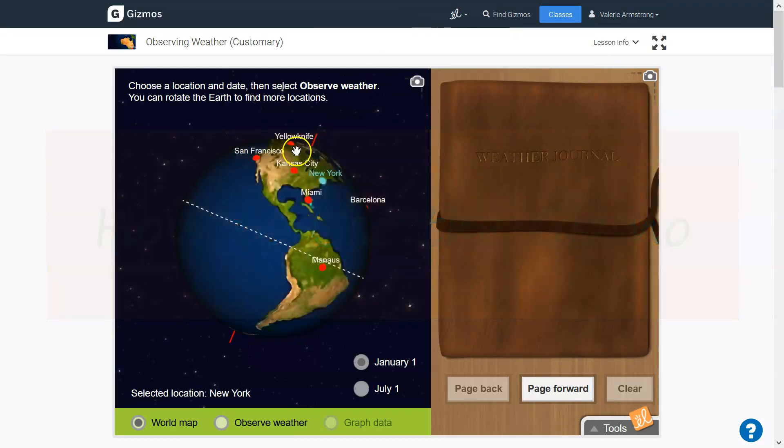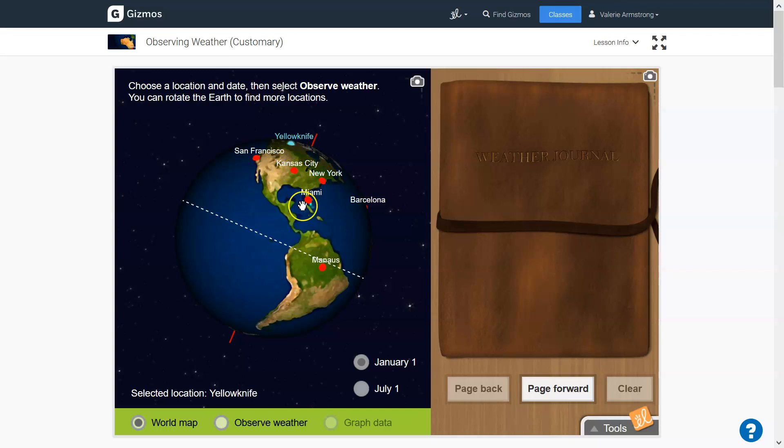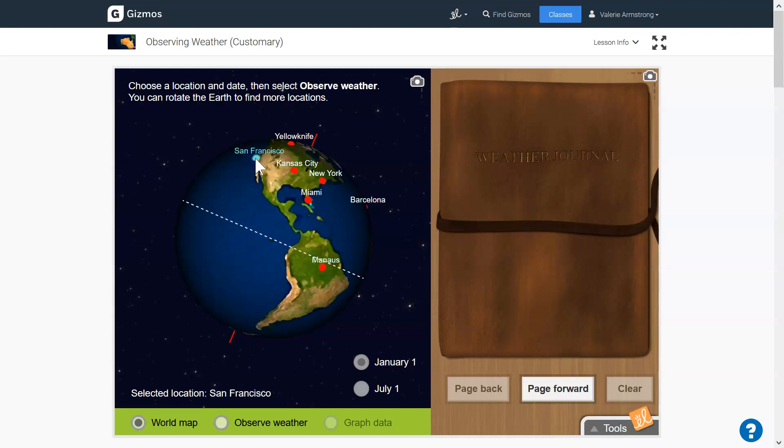Once you're here, you can click on any of these cities. So you might want to click on a city that's far away from the equator and then a city that's near the equator. Maybe you want to click on a city that's near the ocean and then a city that's far away from the ocean.